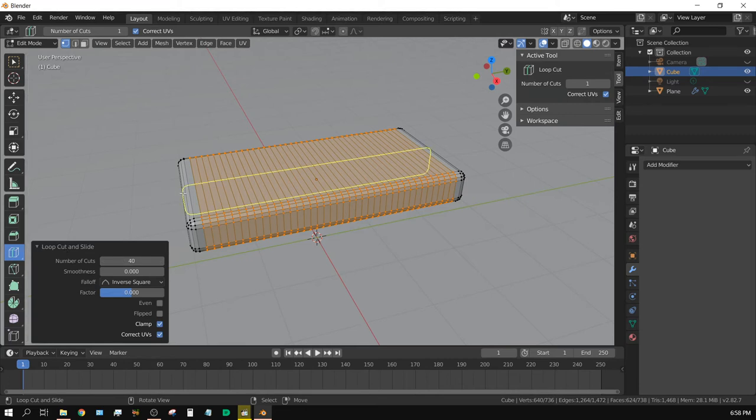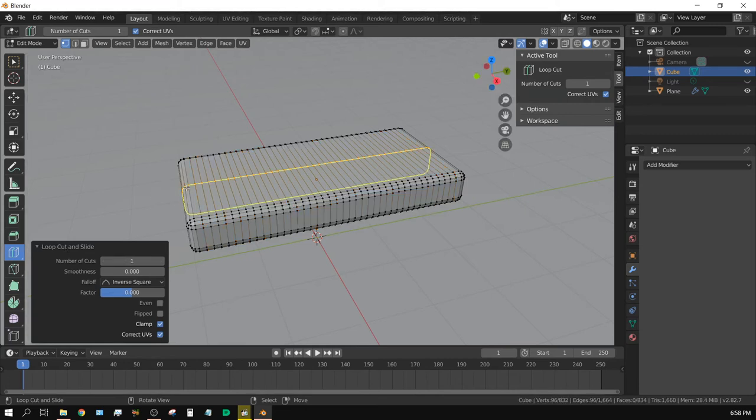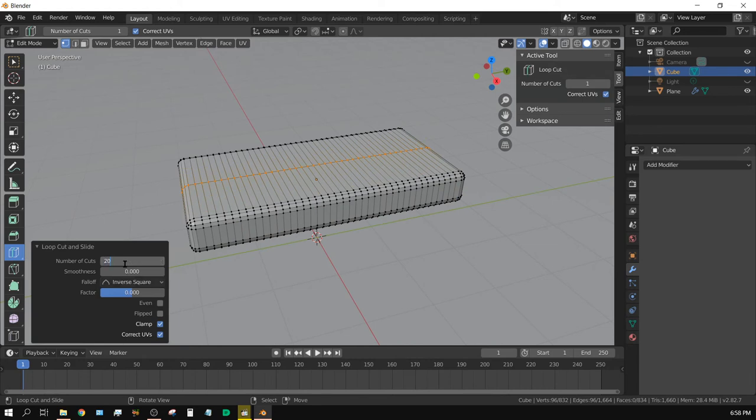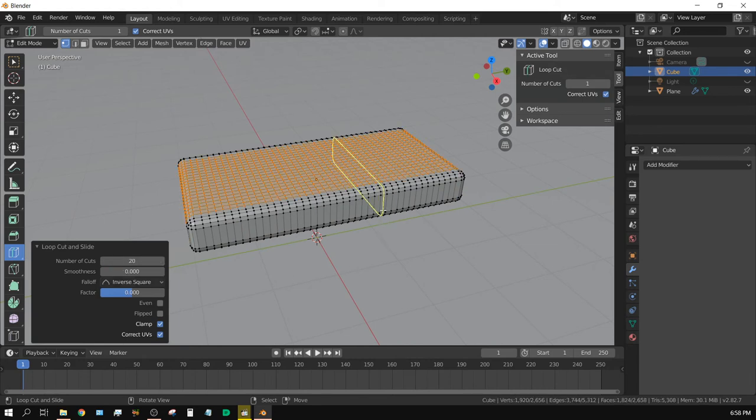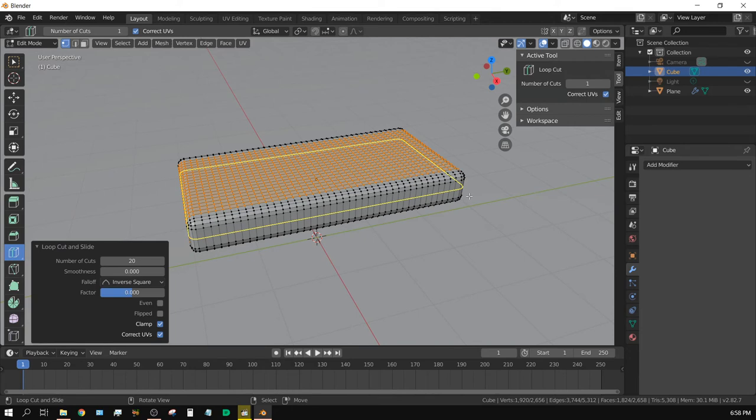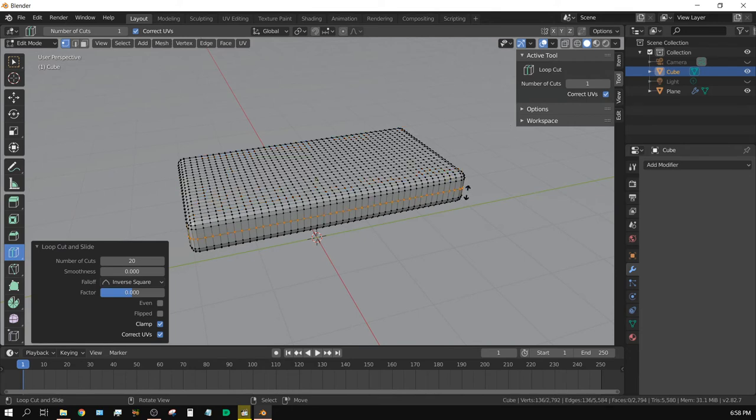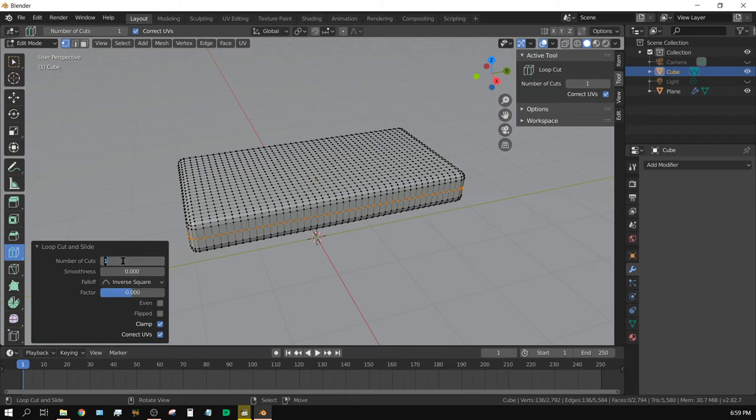All right. Now, put a Loop Cut right here by left-clicking, and then set this to 20. Now, put a Loop Cut going around it by left-clicking there, and then change this to 5. All right.